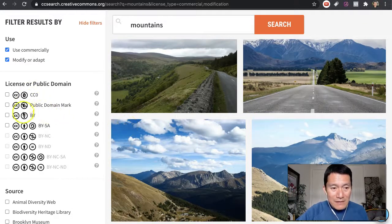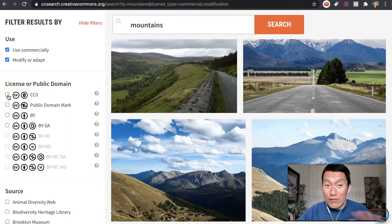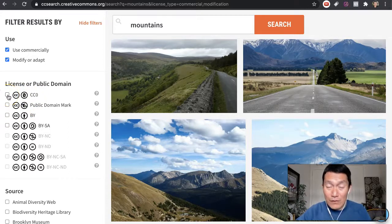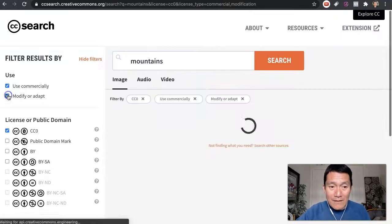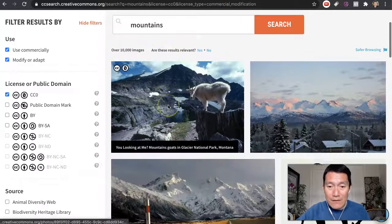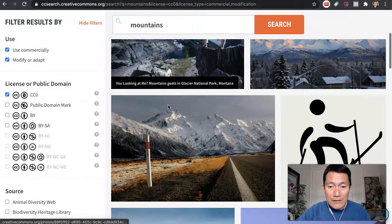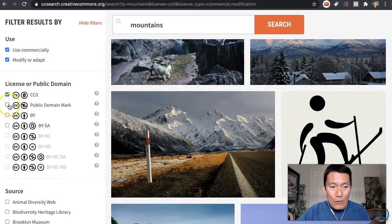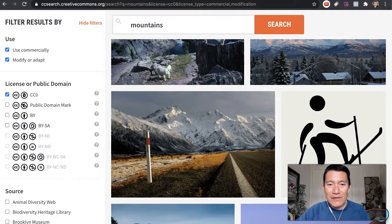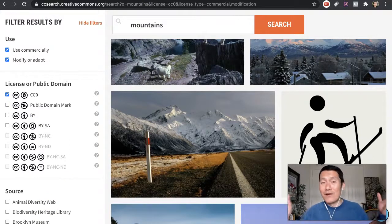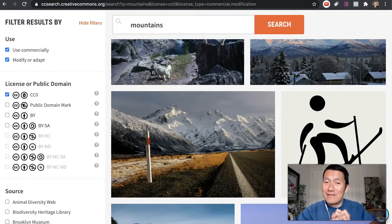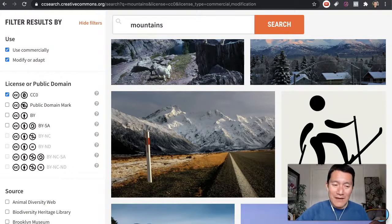You can even filter by the license. CC0 means you don't even need to credit the author or photographer. These are completely free for use. Or you can try the other licenses and click on the question mark to find out what these mean. So anyway, that's a quick tutorial on how to find royalty-free images online.